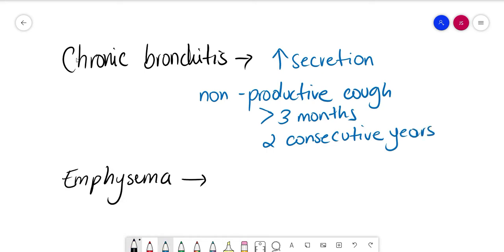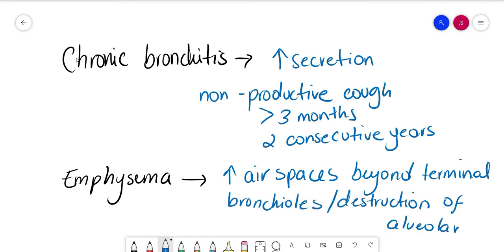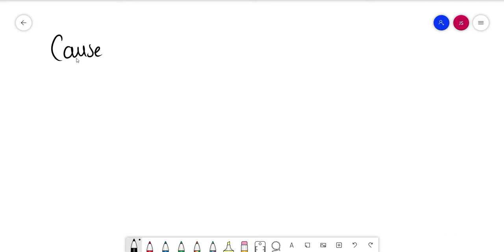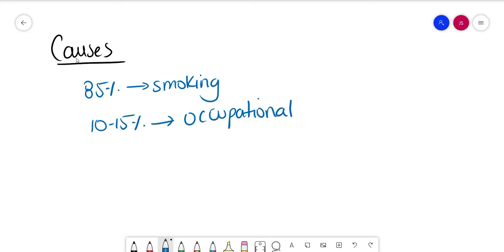On the other hand, emphysema is going to be due to an increase in air spaces beyond the terminal bronchioles and destruction of alveolar walls without obvious fibrosis. The main cause of COPD is smoking, which represents 85 percent of cases. Then 10 to 15 percent are occupational, which could be due to many of the same dusts that cause interstitial lung disease, and two to three percent are due to alpha-1 antitrypsin deficiency.